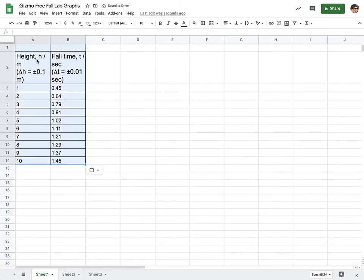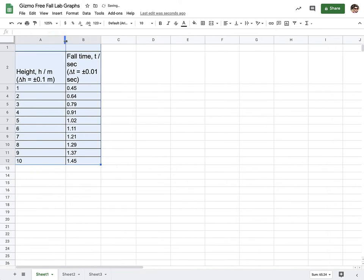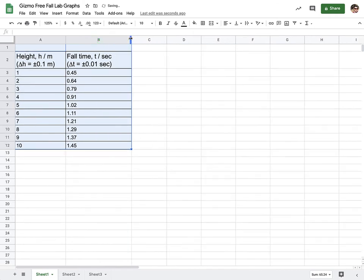Now you'll notice because of all that formatting and stuff in there, this looks a little weird. So I can go ahead and expand some of the columns just to make it a little bit easier for me to see what's going on.